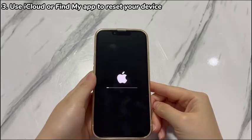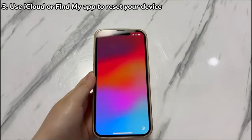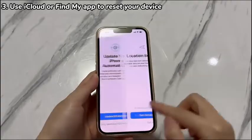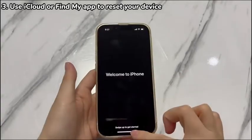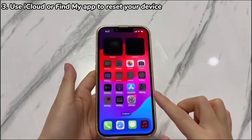After the reset process is done and your iPhone X restarts, quickly set up your phone and make sure to set a new passcode that's easy to remember.